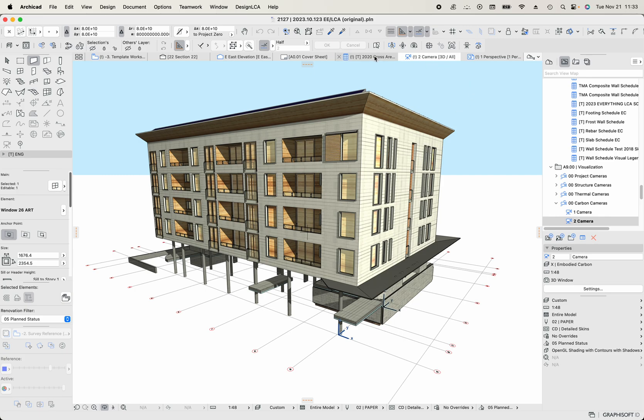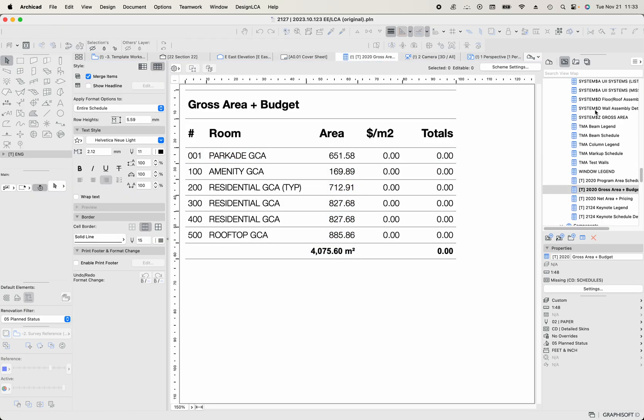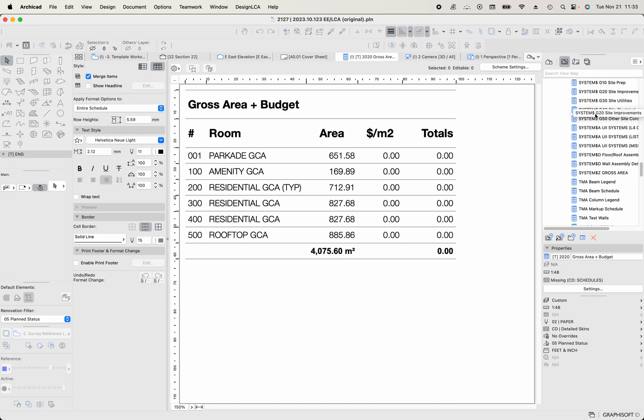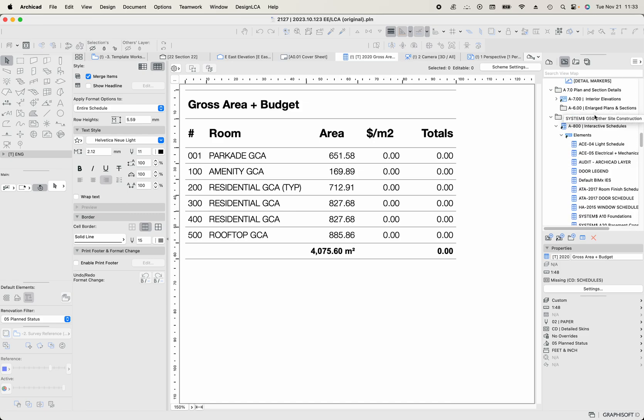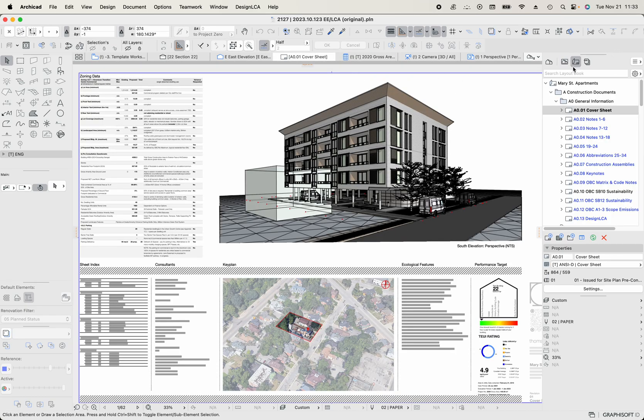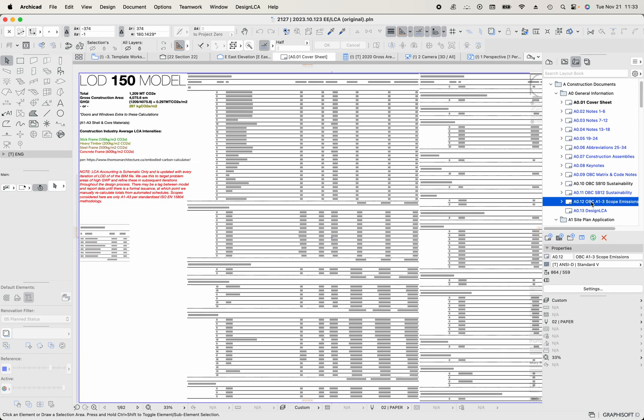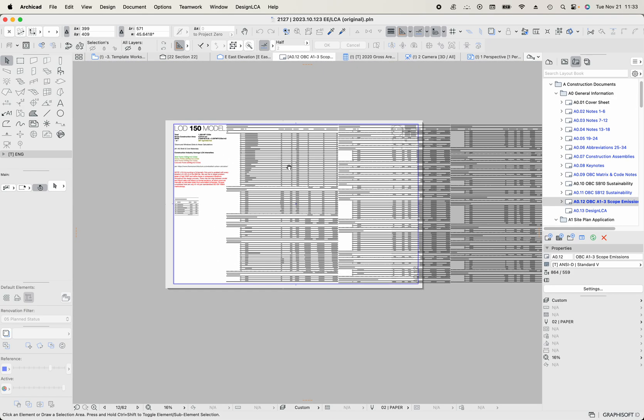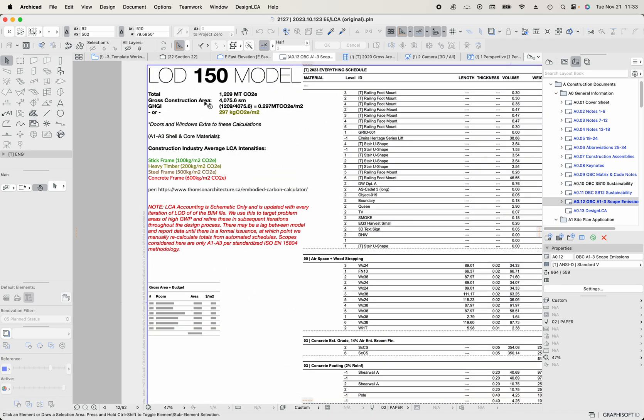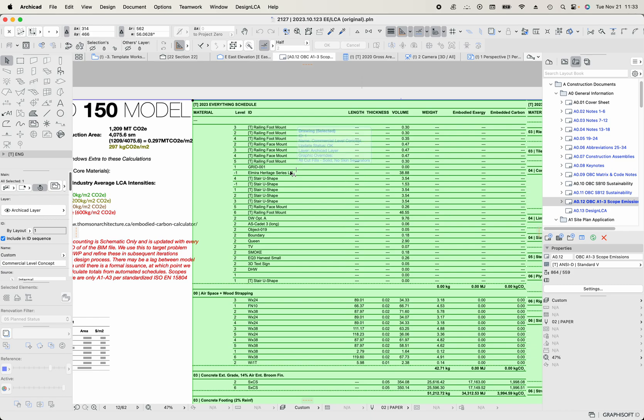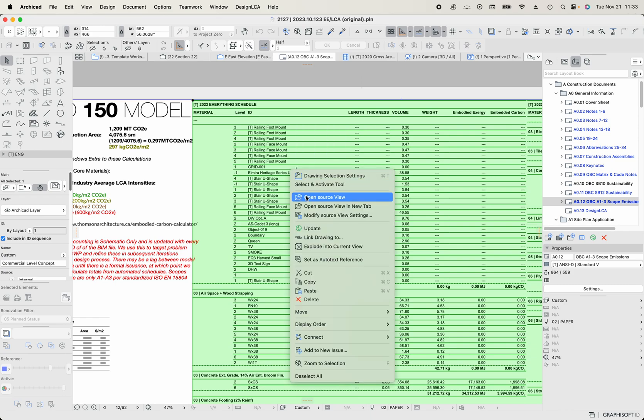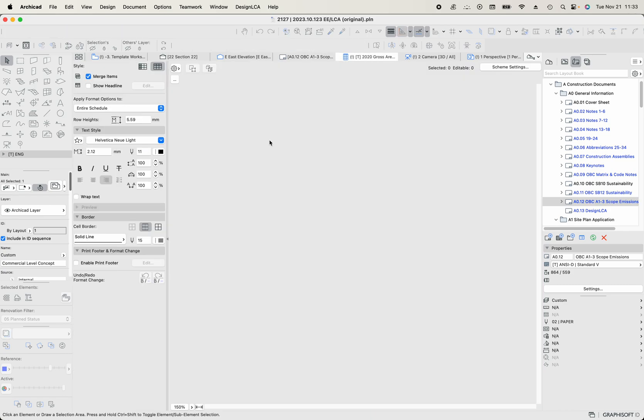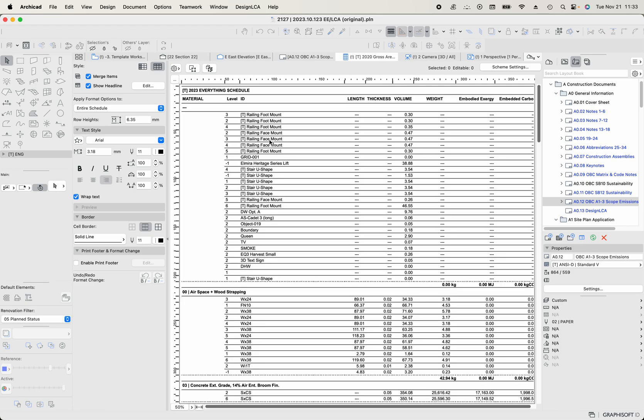So when I do that, then I can run a schedule of all the materials. And we have made a schedule called everything. The quick way to go to it is go to the sheet. So here's our cover sheet, and I'm just going to go to our A1 to 3 scope emissions page. So this is in the layout book. And in this, I've got a manual summary of the calculations that'll come from the totals. And we've just run a schedule called the everything schedule. So everything that is placed as an element within that layer combination gets pulled into one schedule. So it just did the carbon analysis of the whole project.